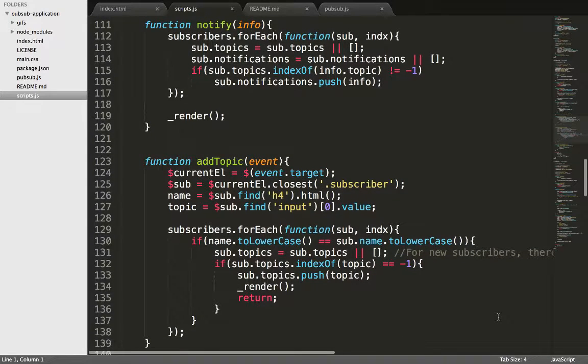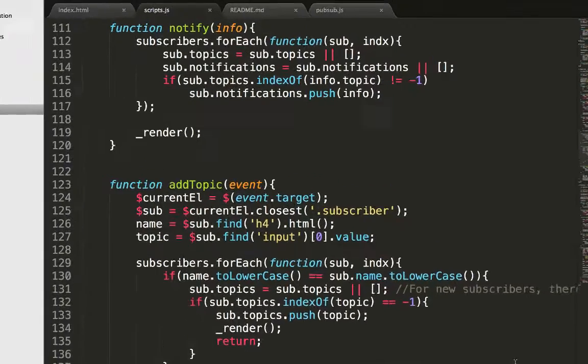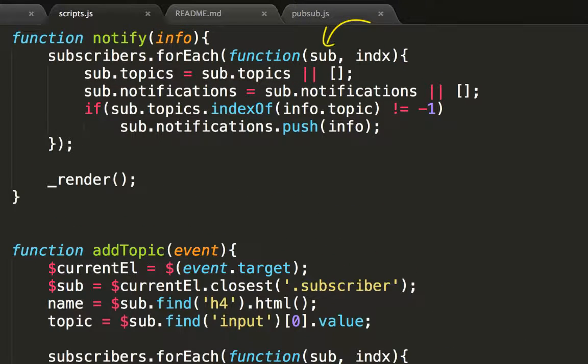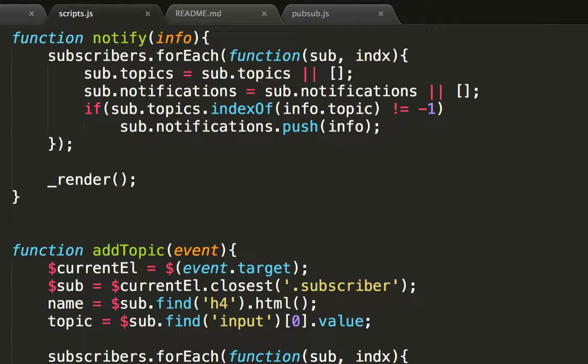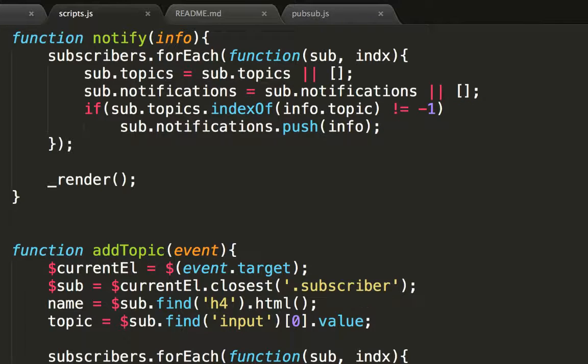The notify function is to notify subscribers of a published work on topics to which they have subscribed. For every subscriber object, we initialize the topics and notifications if empty. Recall that this empty scenario is possible as we only initialize the name while creating subscriber. If the subscriber follows the topic of this published work, then he will be notified. The notification is done by adding the published work to the subscriber's notification list. And the entire process is repeated for every subscriber.